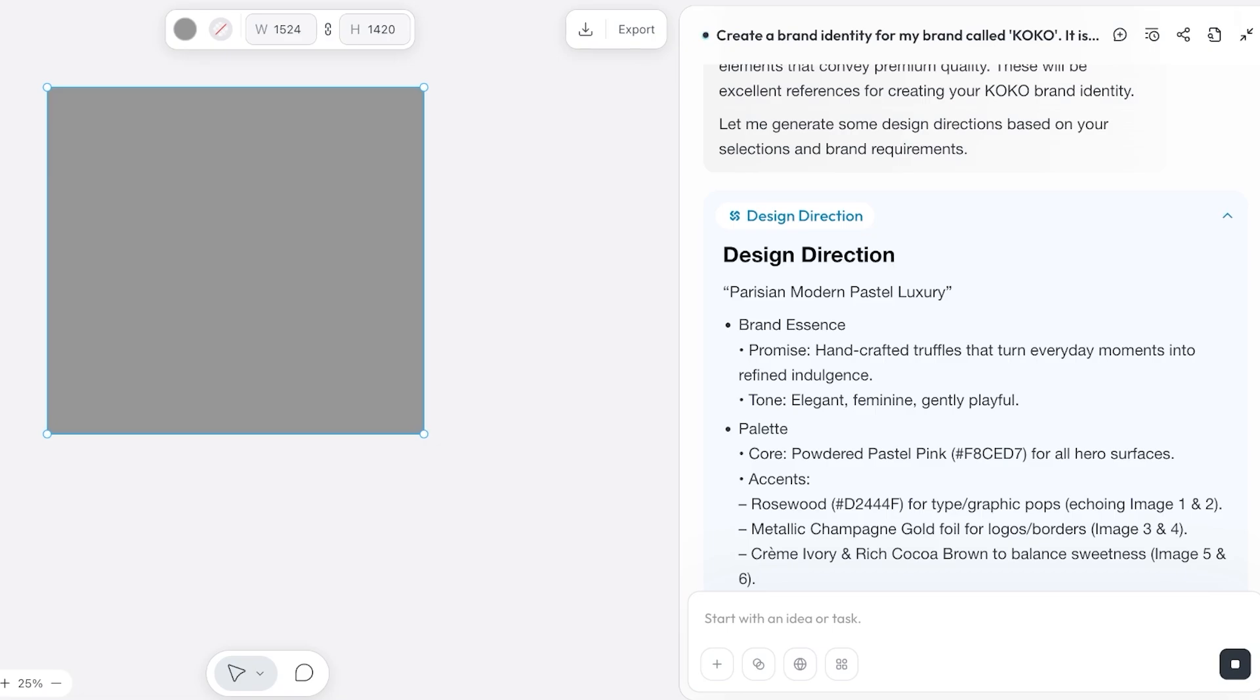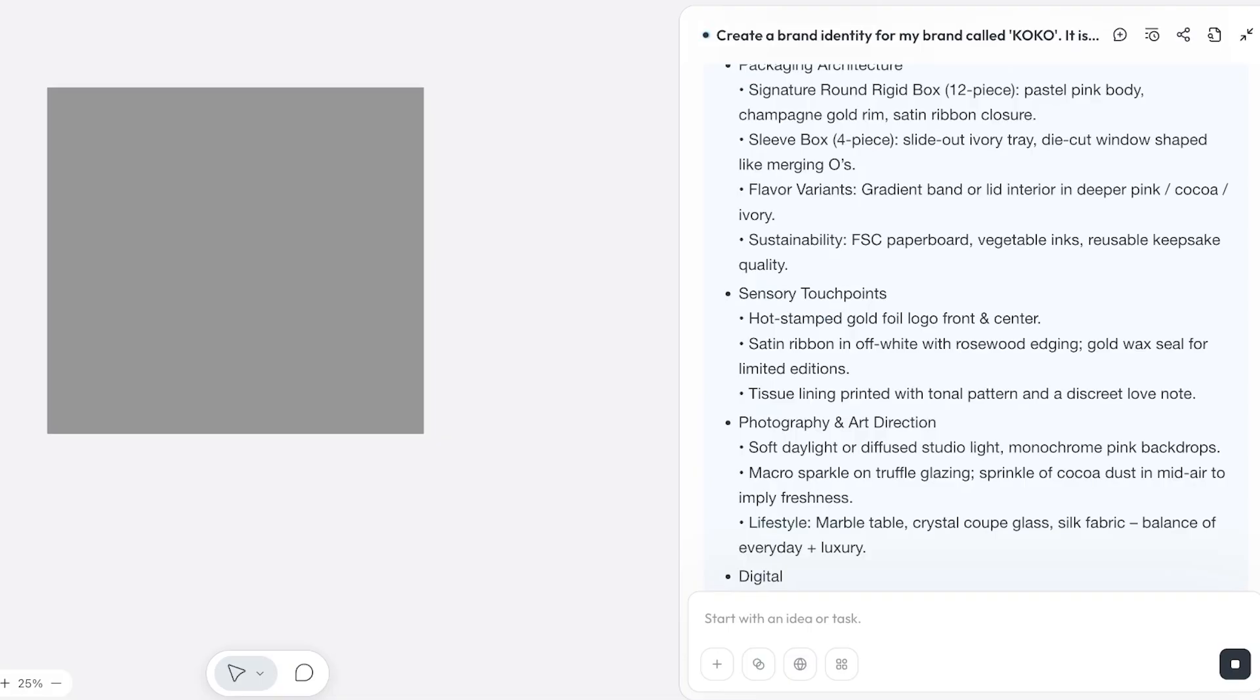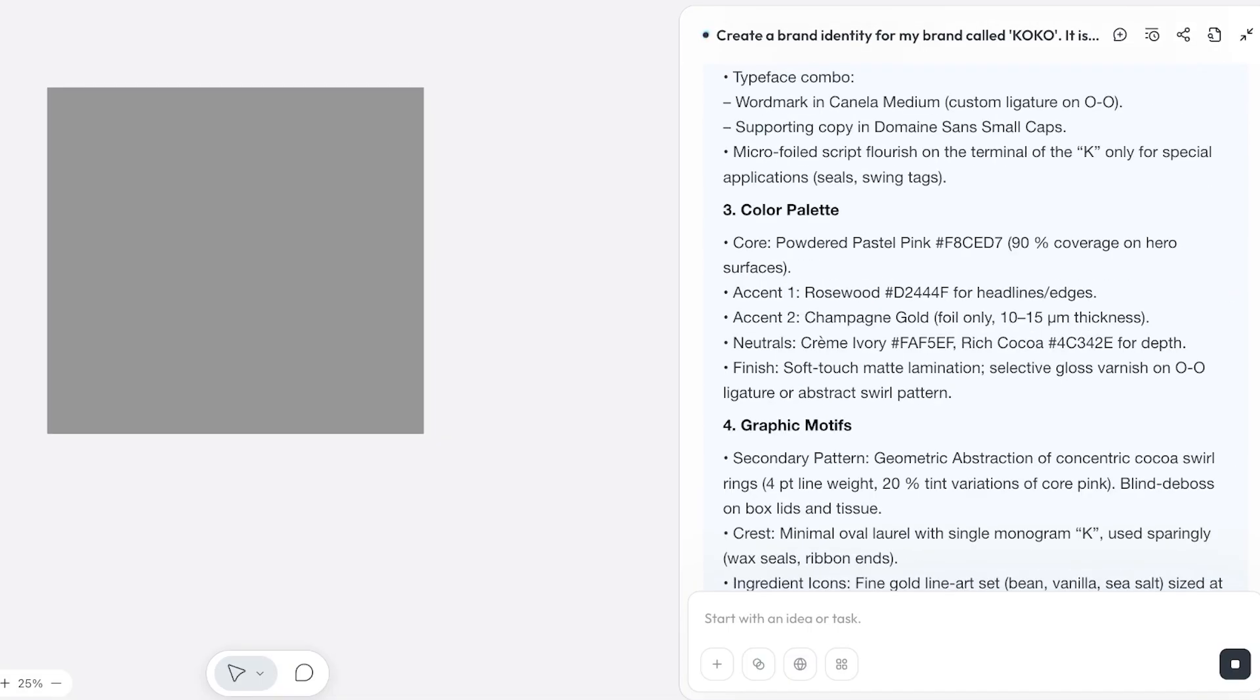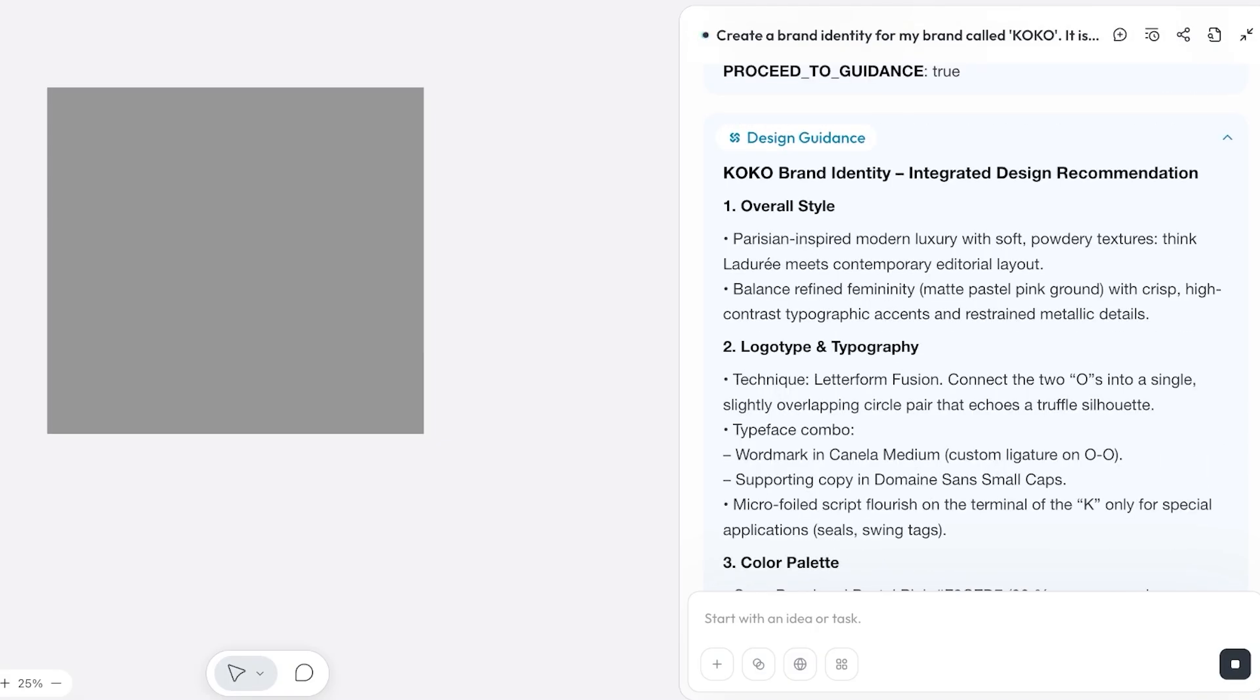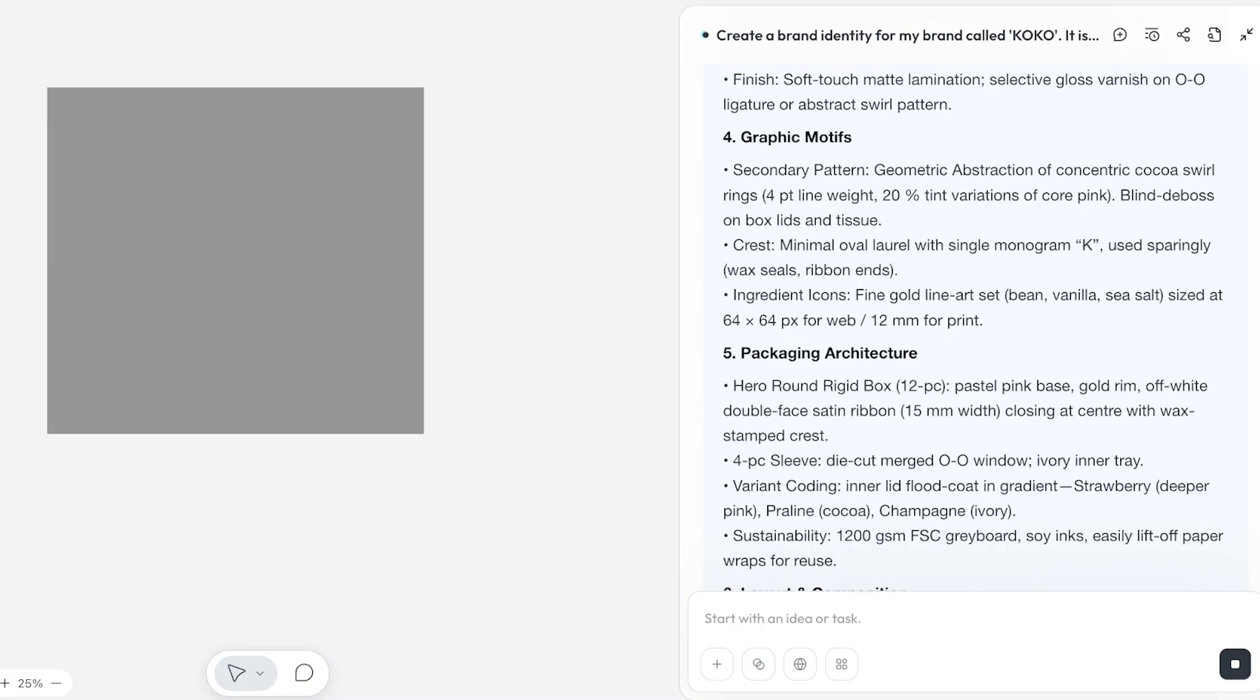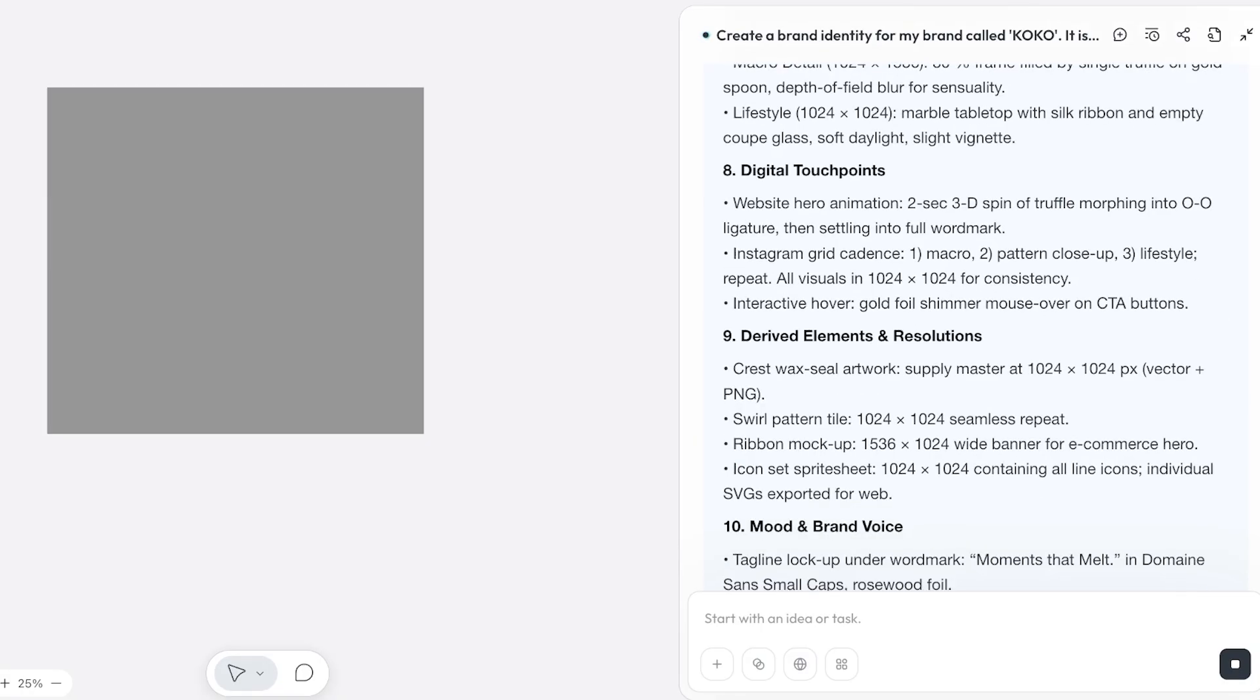Right now it has an estimated time of 30 seconds to create our brand images that are based upon this brand identity. Now if you don't like anything that it has created, you obviously do have the ability to customize this as well. For our particular brand, KOKO brand identity integrated design recommendation: overall styles, logo, color palettes, graphic motifs, packaging architecture, layouts and composition, photography, digital touchpoints and more.